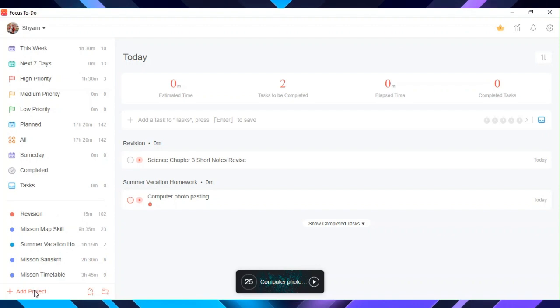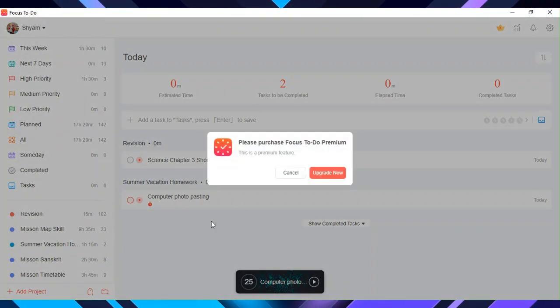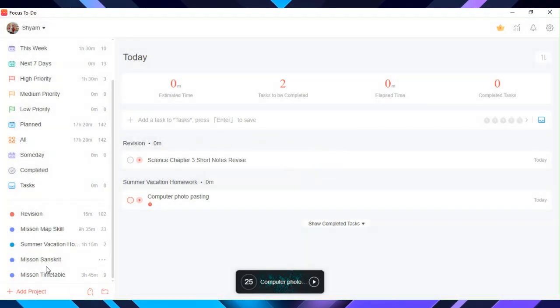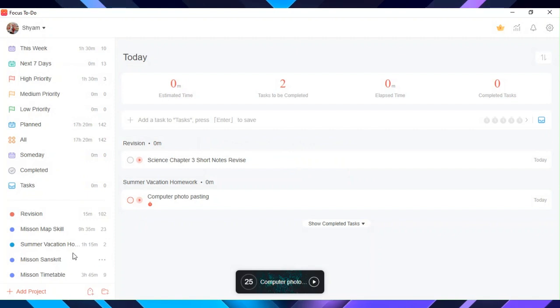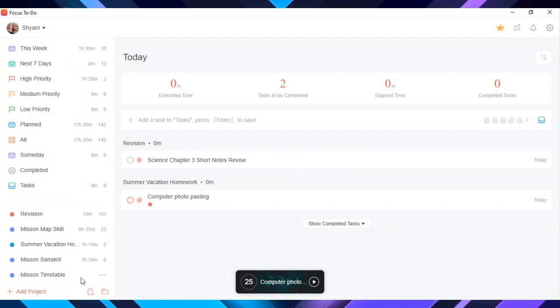Let's start with projects. If you click on add project, you will be able to name that project and add a color to it. I have five already and the limit for free users is five.